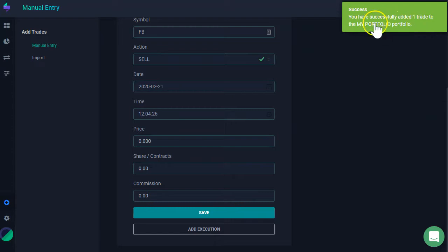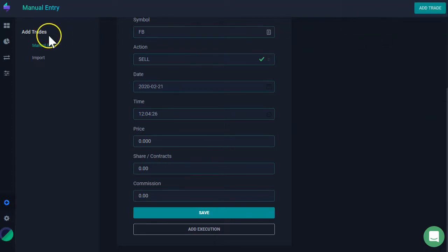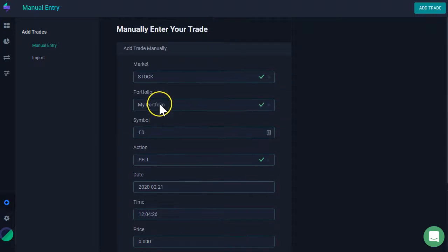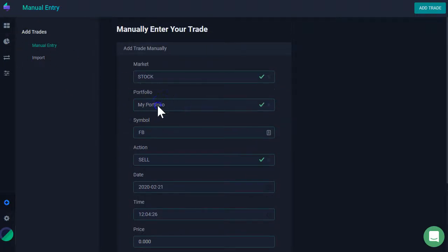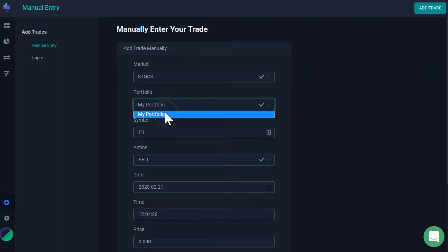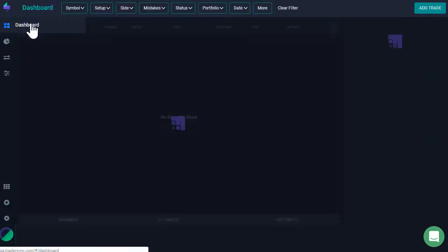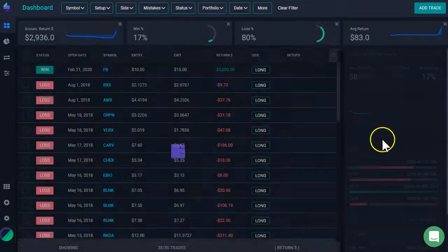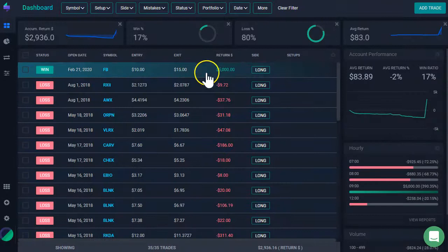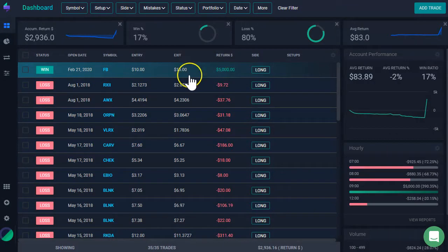Click save. And then here we have it that my trade has successfully added to my portfolio, default portfolio. Again, I can select my portfolio. If I have different portfolios, I could select any other portfolios here. I go back to my dashboard. And then I can see here my trade that I have added manually.